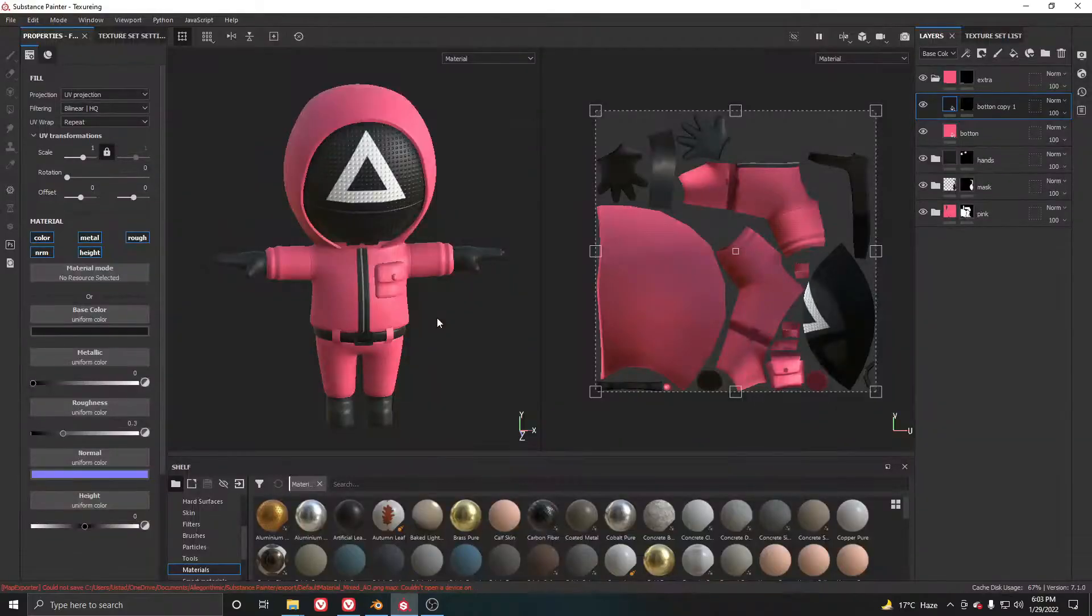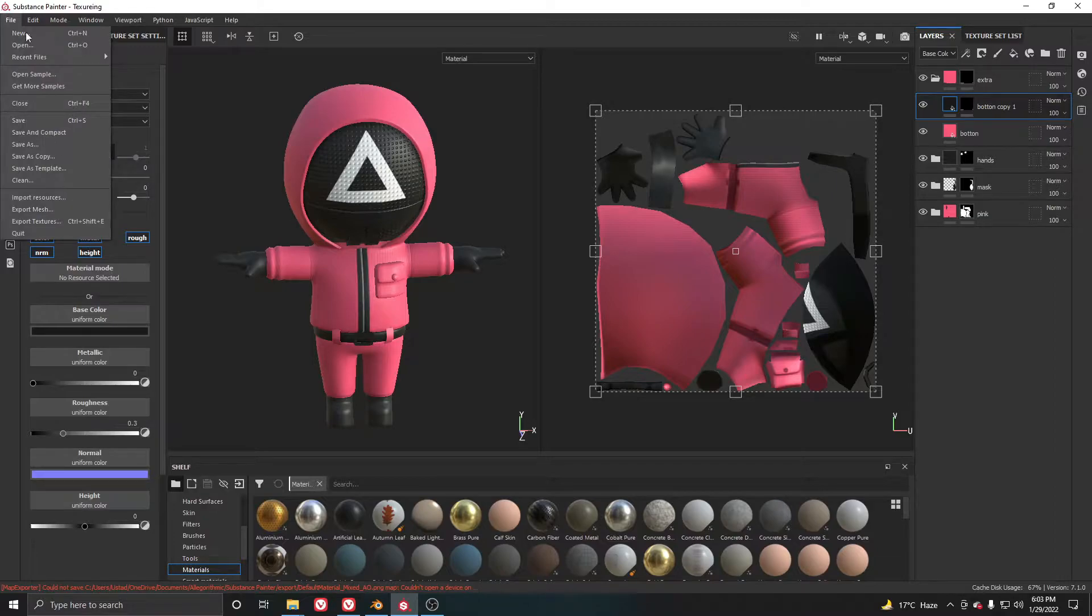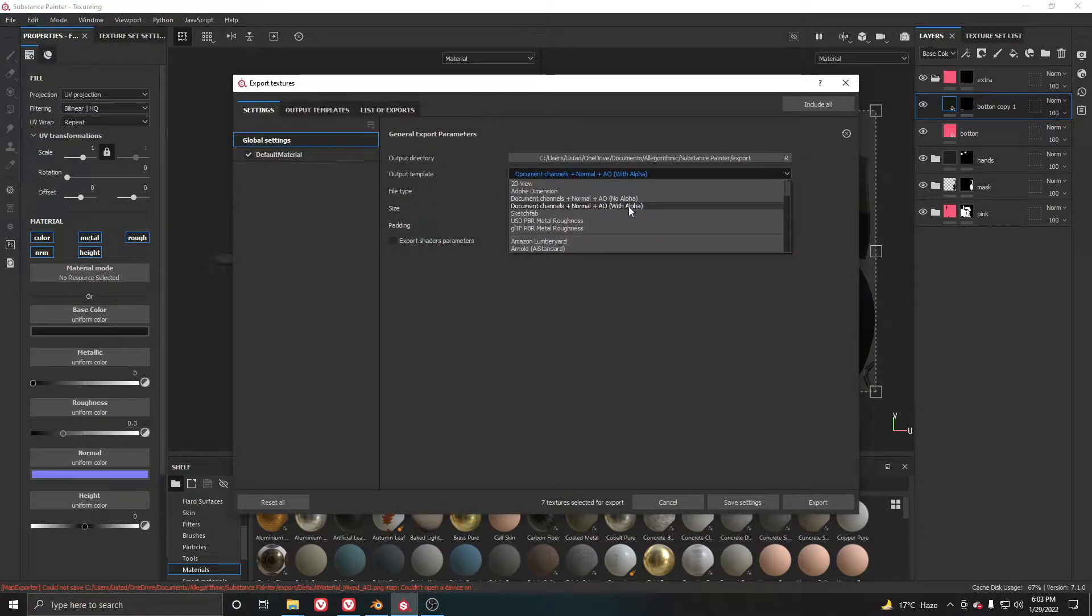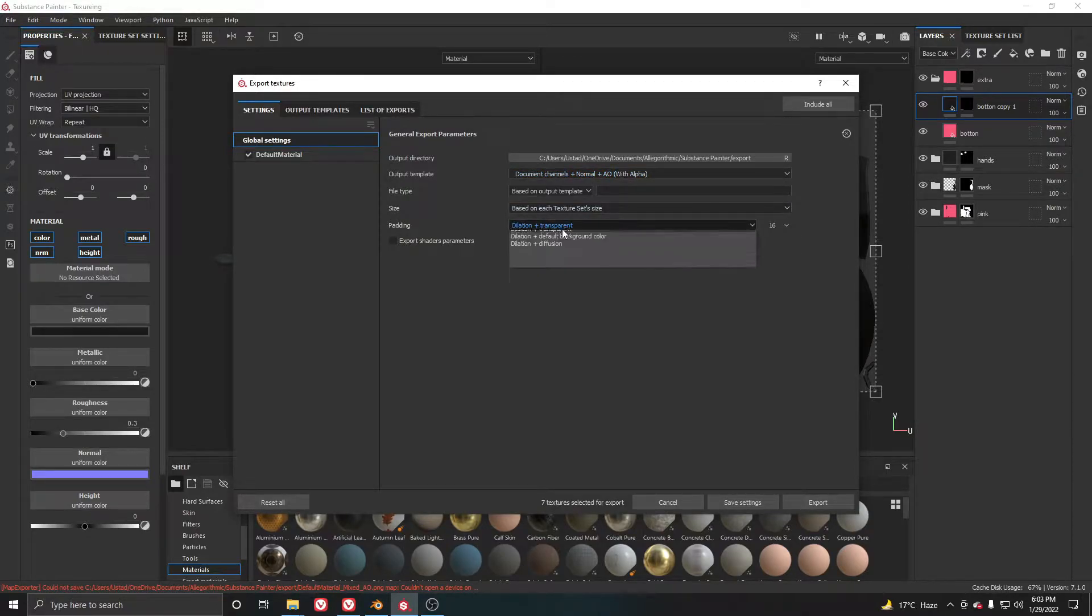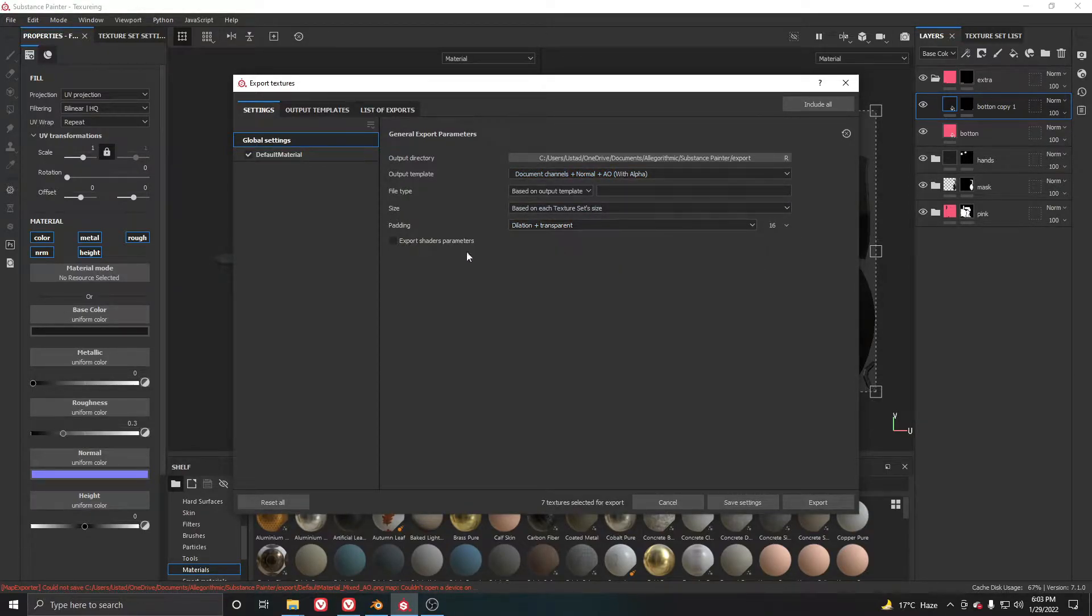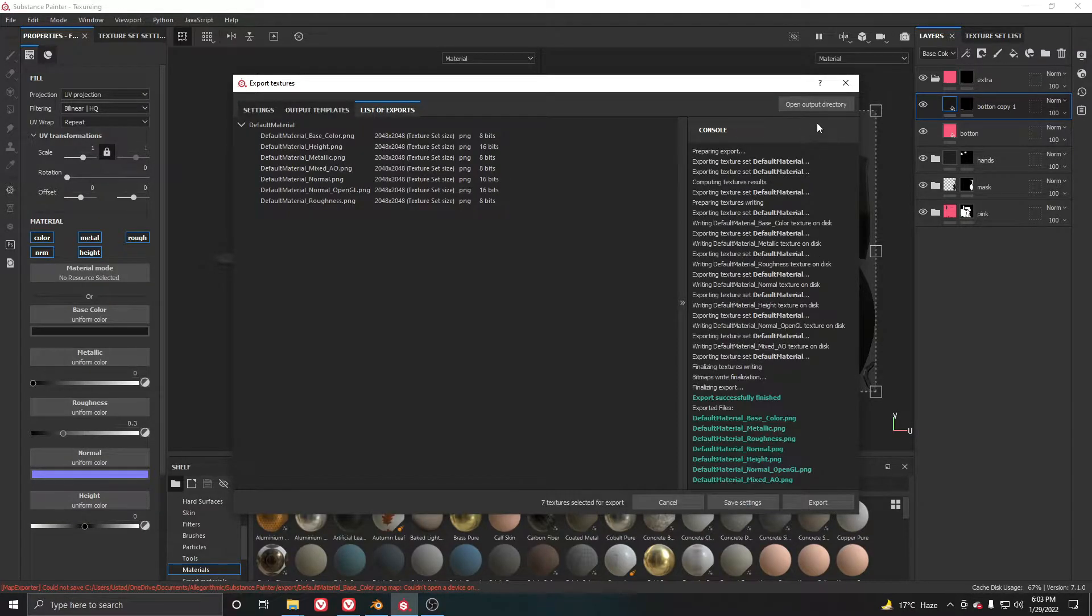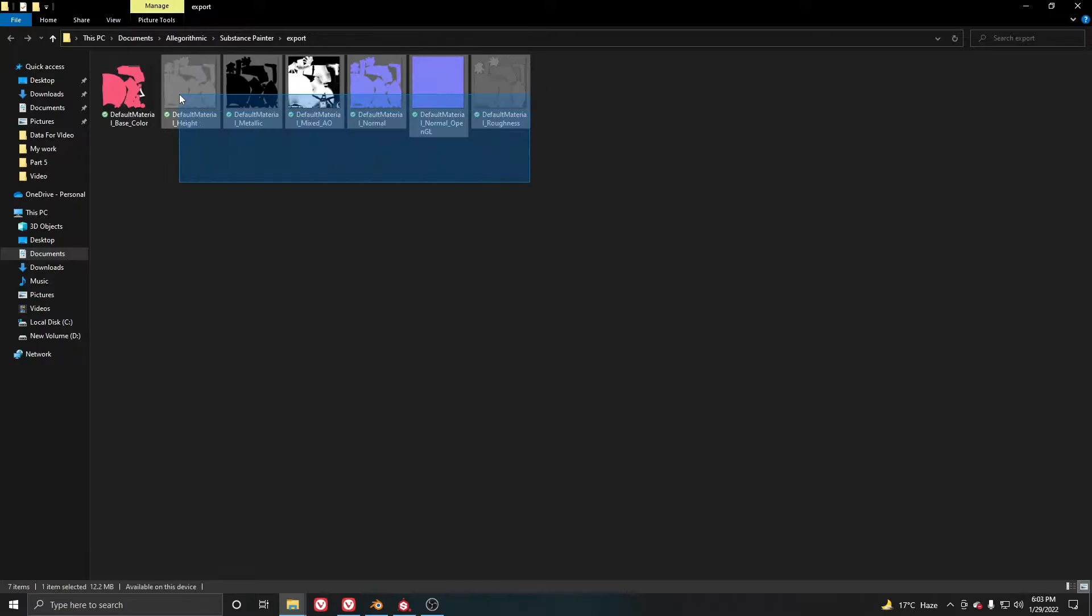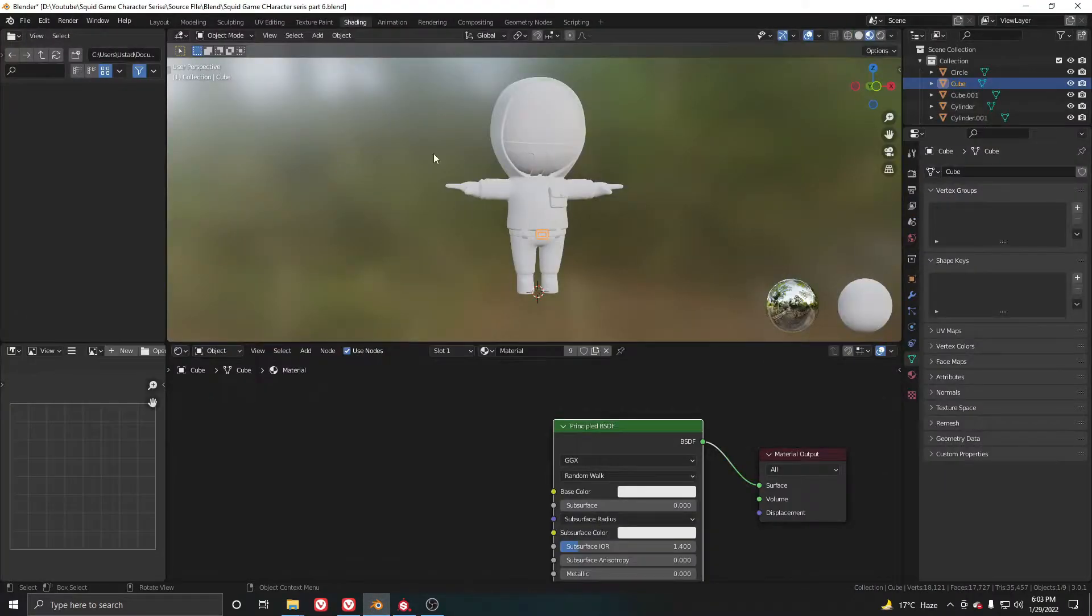In the previous video we textured this character in Substance Painter. Let's export the texture by clicking on File, Export, and make sure this one is set to with alpha and transparent so we also get the transparency. Click export and open output directory, and here we get all the textures.